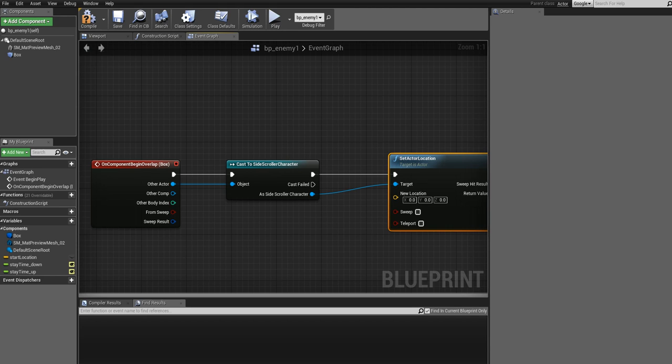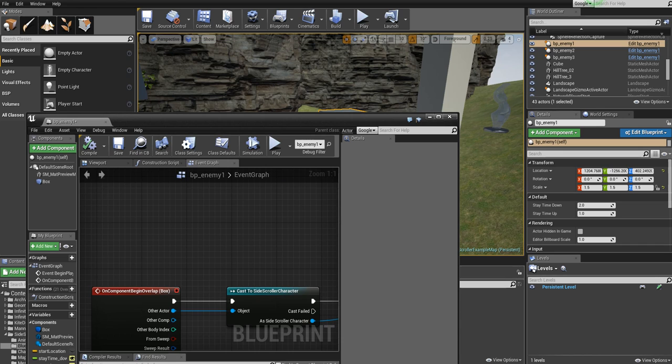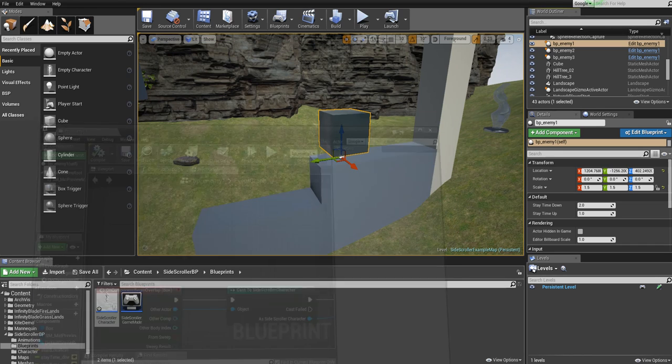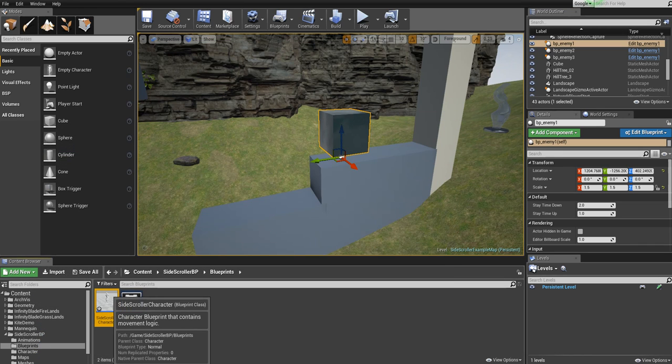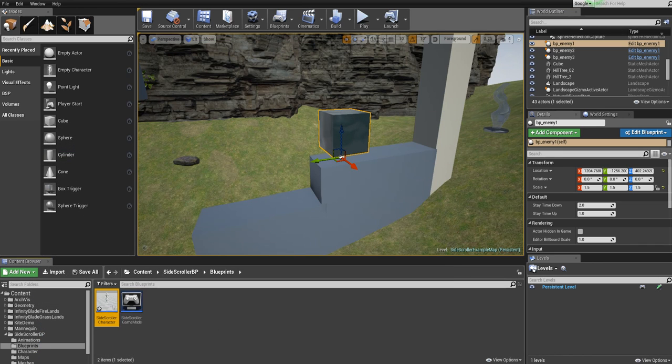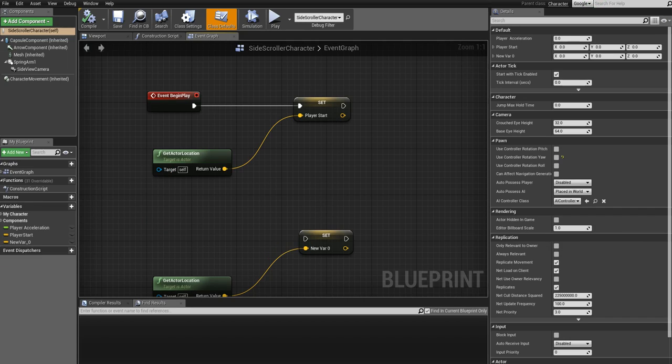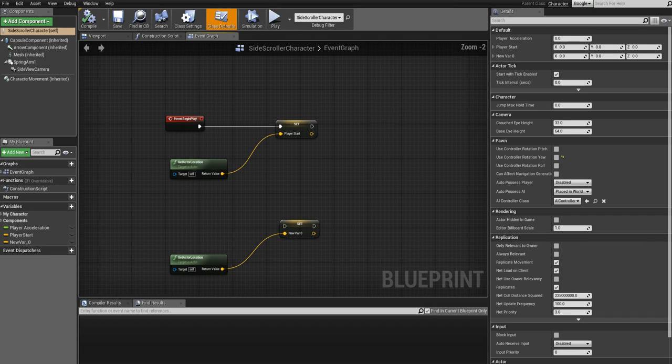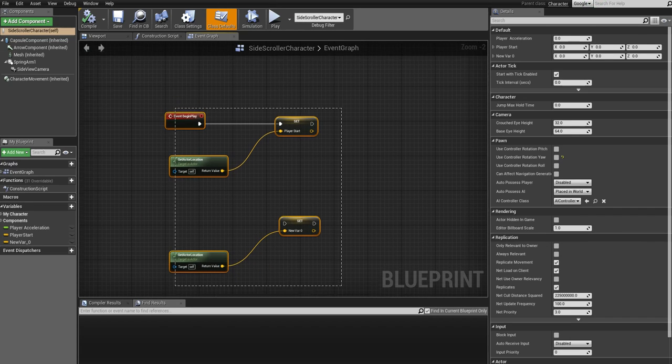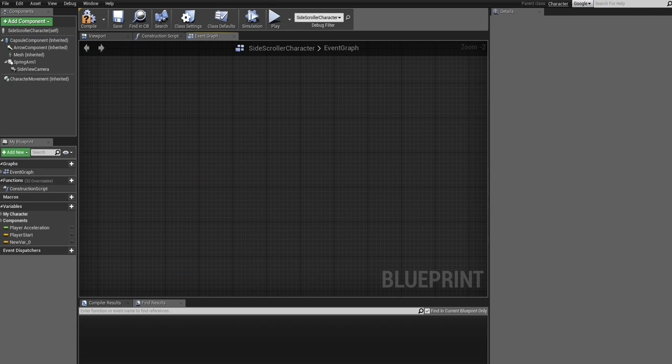Now click on Compile, close this, and go to the player blueprint.